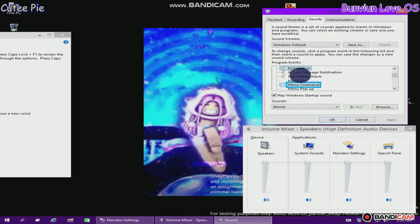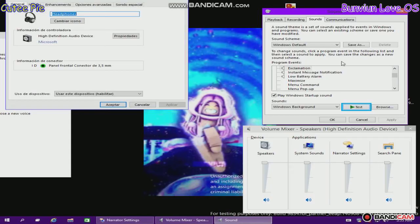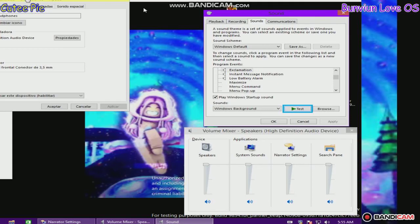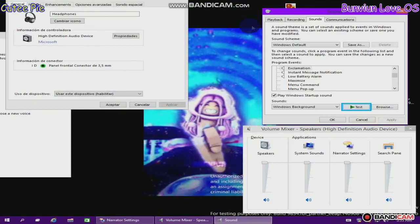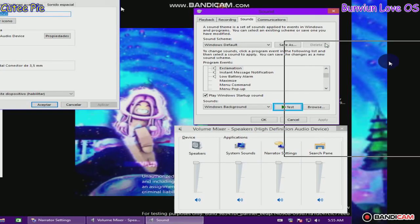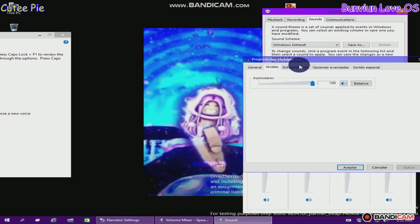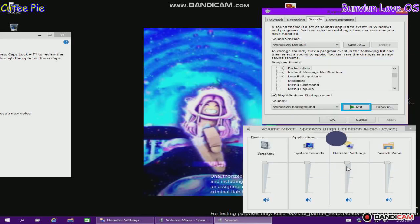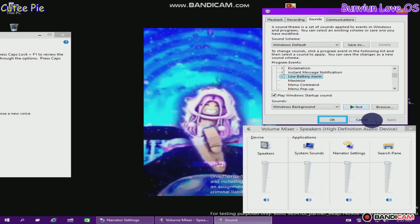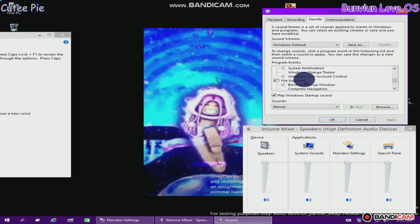Desktop, menu command, leave note. Test button, alt plus T. Test button, alt plus T. Low battery alarm, leave note. Restore up, leave note. Windows. OK button.